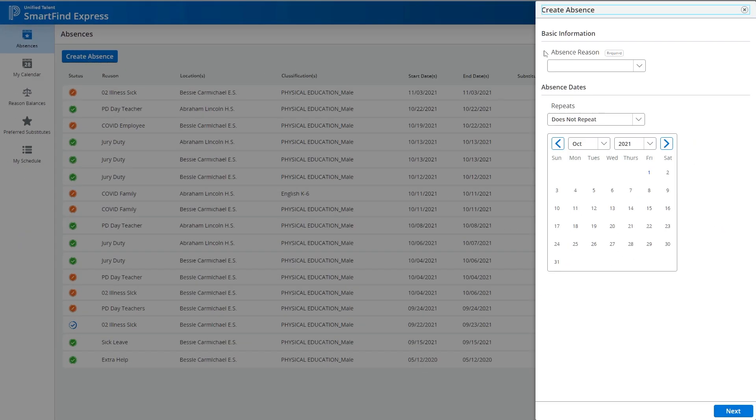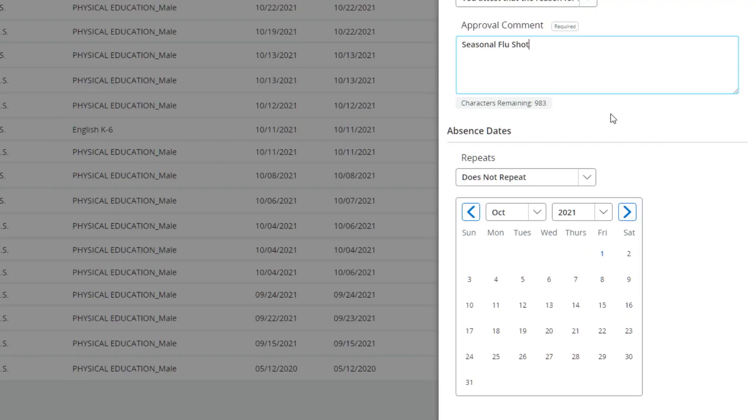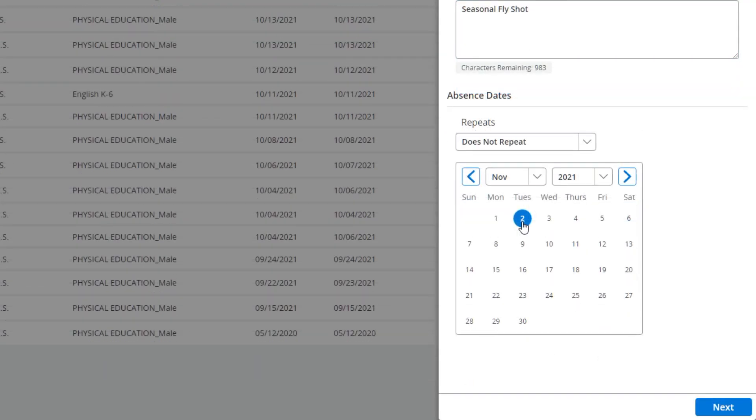Choose the closest match for the reason you'll be absent. Choose the dates you'll be out and choose Next to continue.